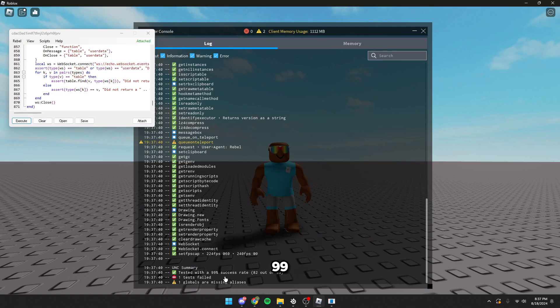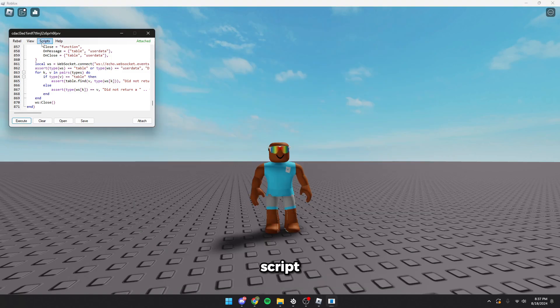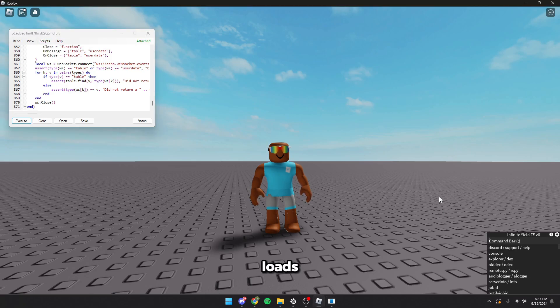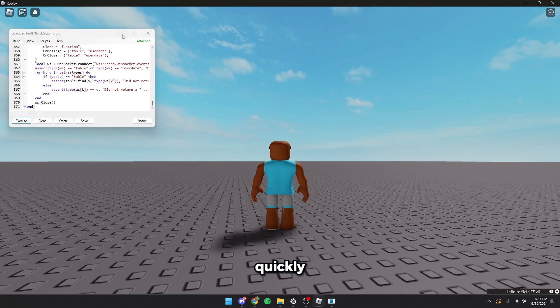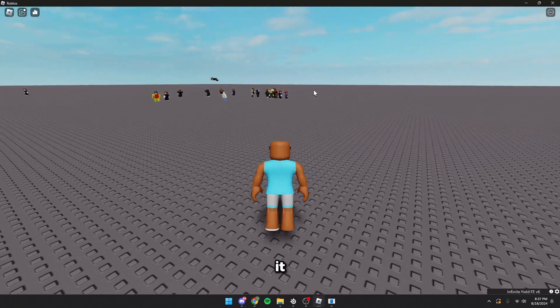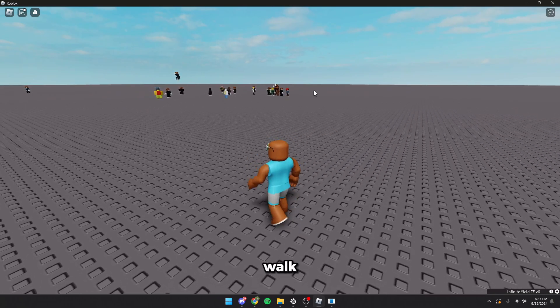You can use all scripts as well. Let's go to the scripts tab. Let's try Infinite Yield. It loads really quickly and obviously it does work. Why would it not work? You just walk speed.